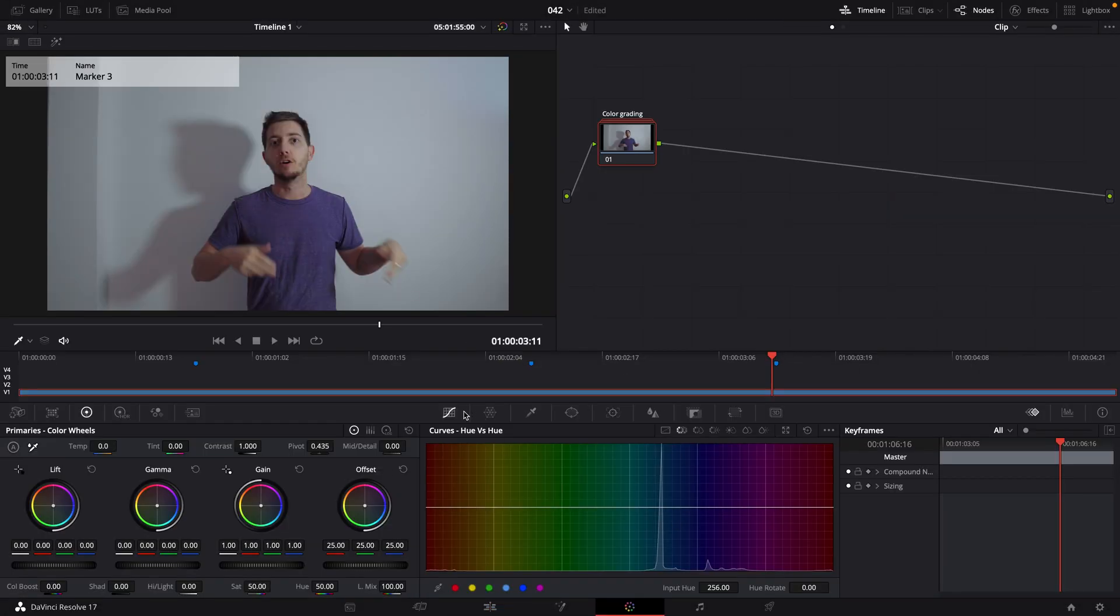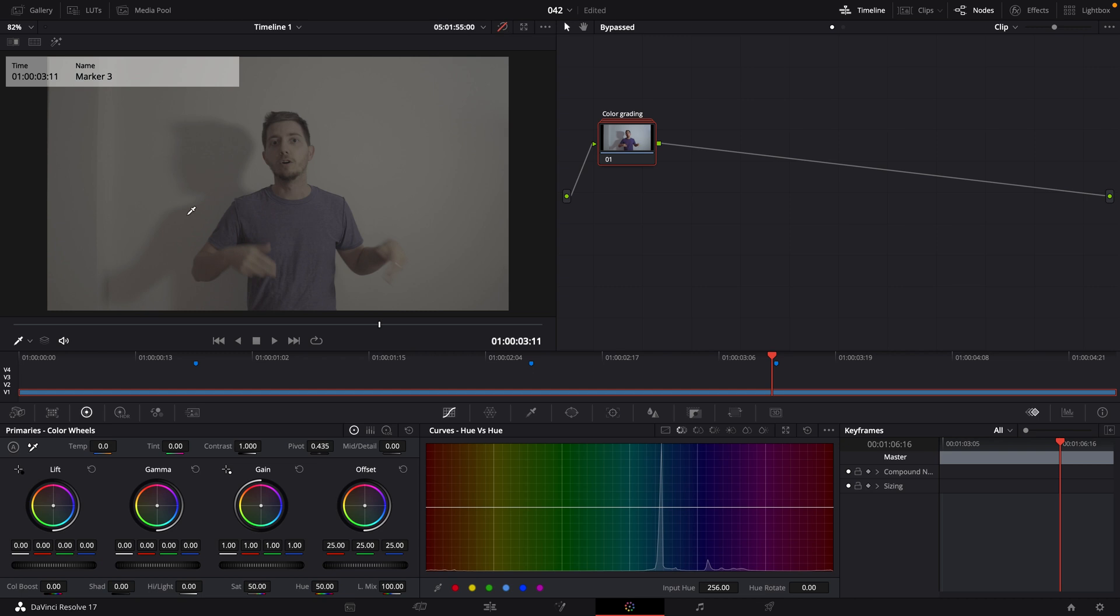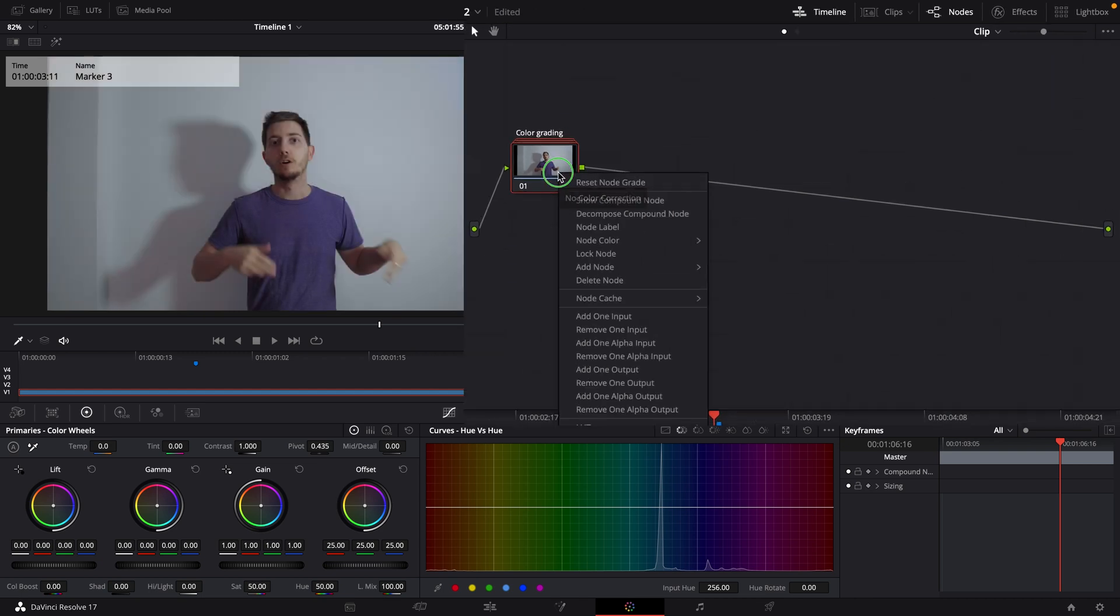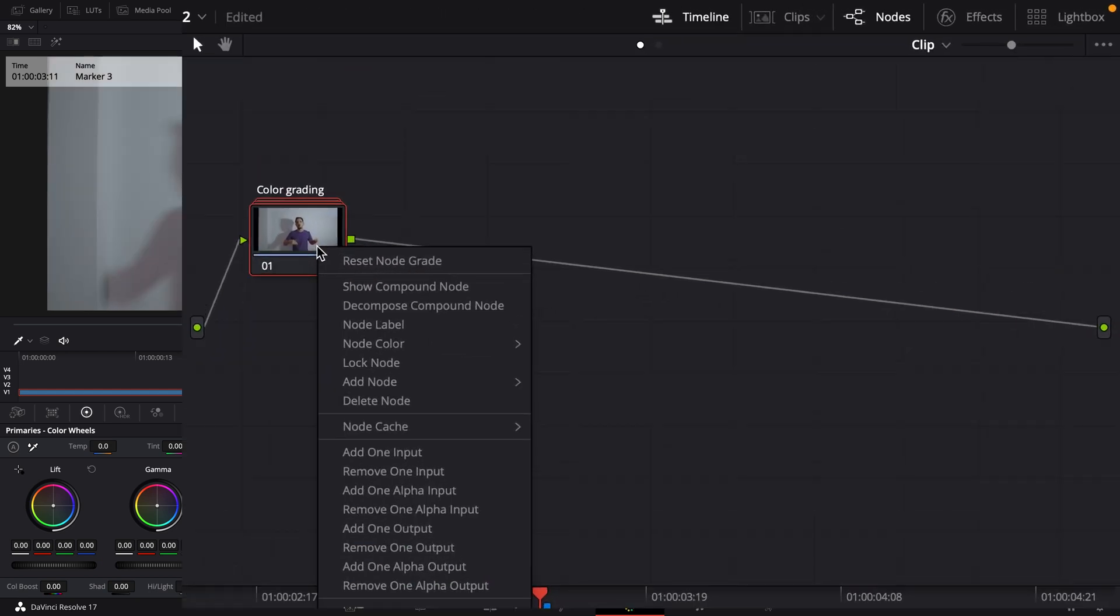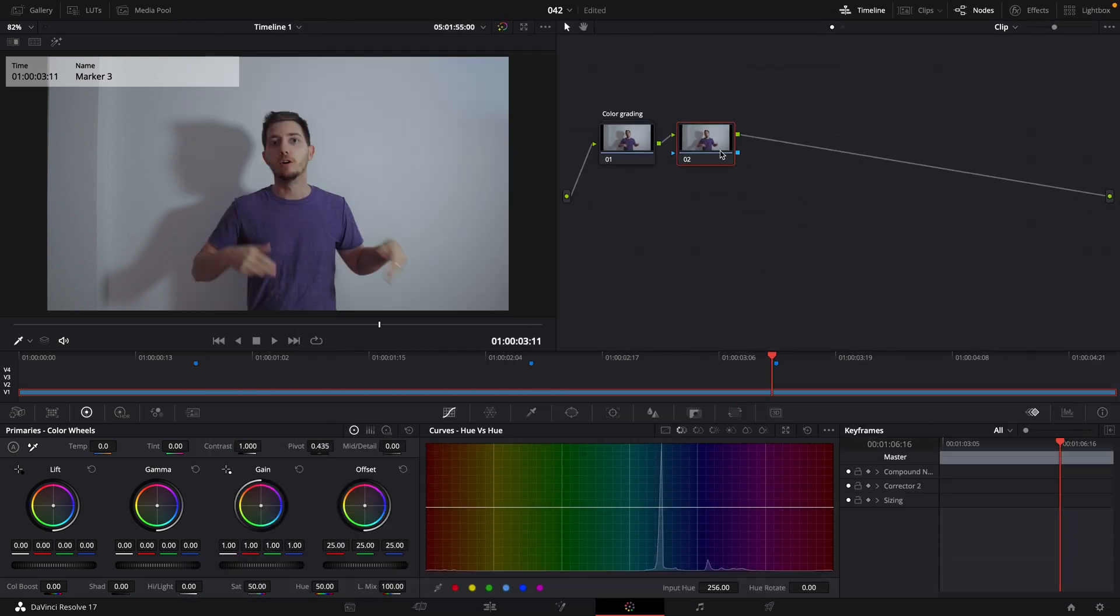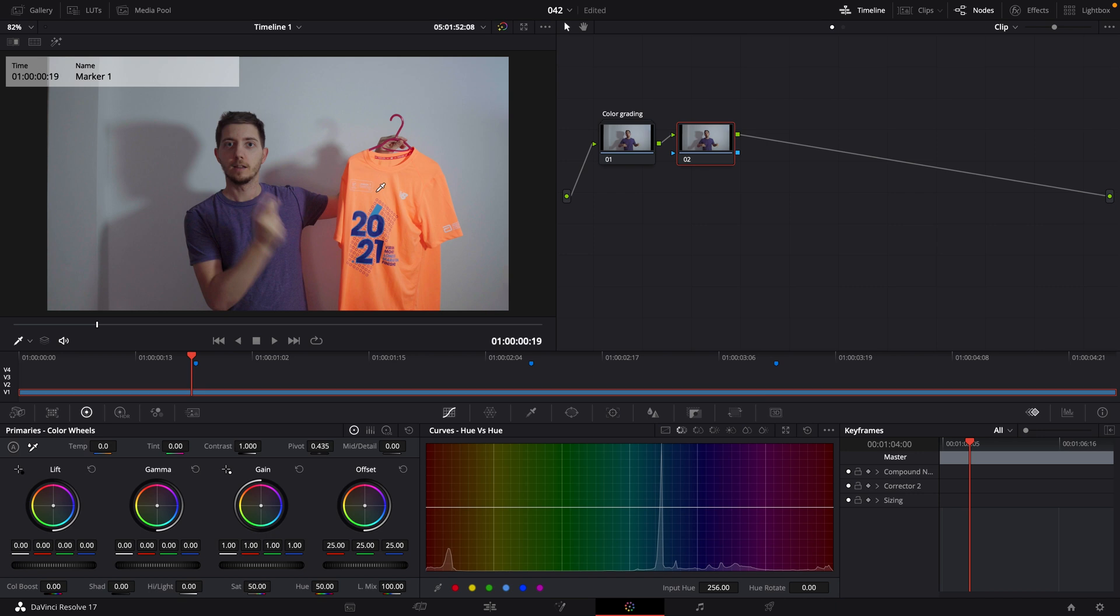Now let's move into the color wheel. Yours might be slightly different than mine. It's simply because I've applied a color grading already. If I disable it, as we can see, it looks completely different. So let's put it back. Let's get started and simply right click, add a node, add serial node. With this, we will have a node from which we can start working on.